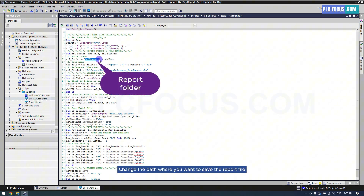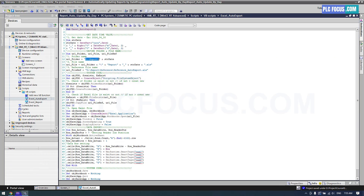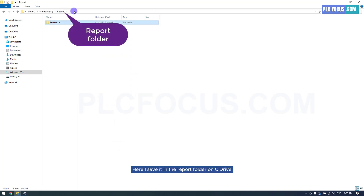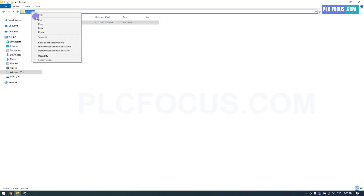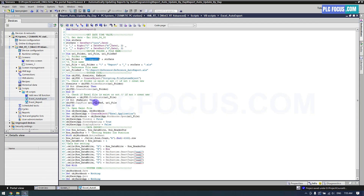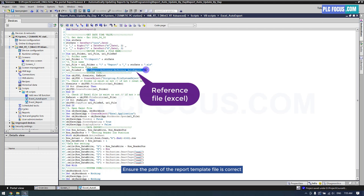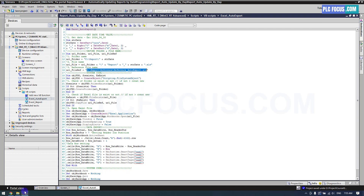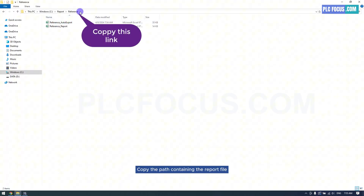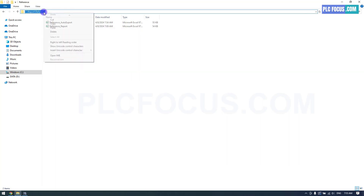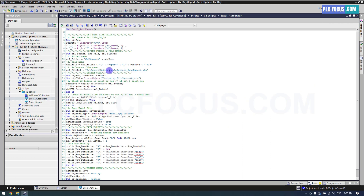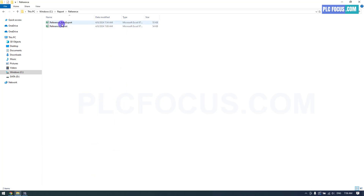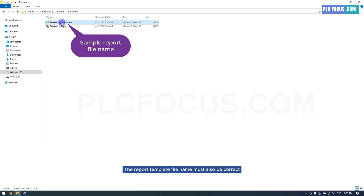Change the path where you want to save the report file. I save it in the report folder on the C drive. Ensure the path of the report template file is correct. Copy the path containing the report file. The report template file name must also be correct.